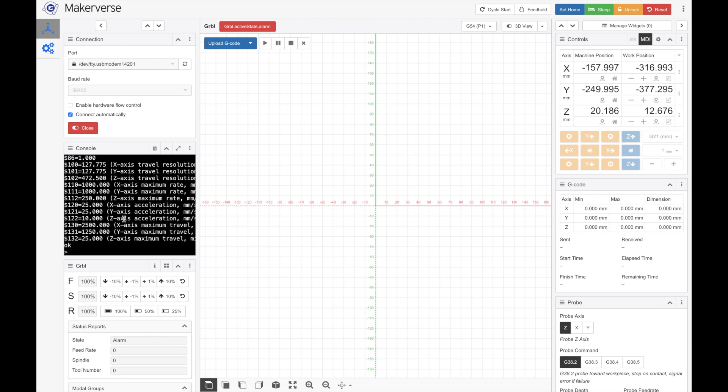So if you hear a ringing sound, that's good. That's a good thing. That means everything is connected exactly how it should be.